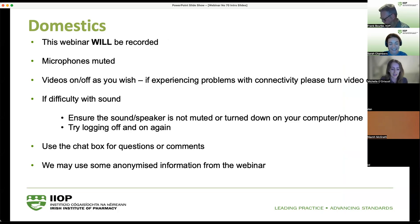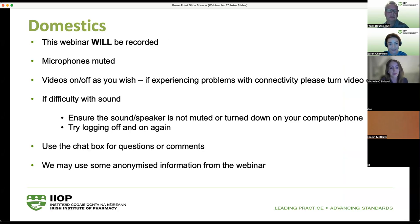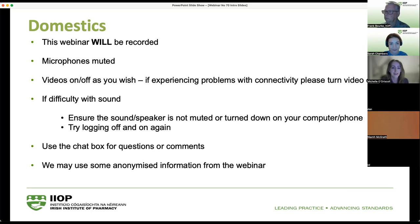Just before we introduce Frank officially, we want to go through some of the housekeeping which you'll mostly be familiar with. This webinar is being recorded for your information and the recording will be made available afterwards for any colleagues who couldn't make it this evening. Please keep your microphones muted to ensure sound quality throughout.